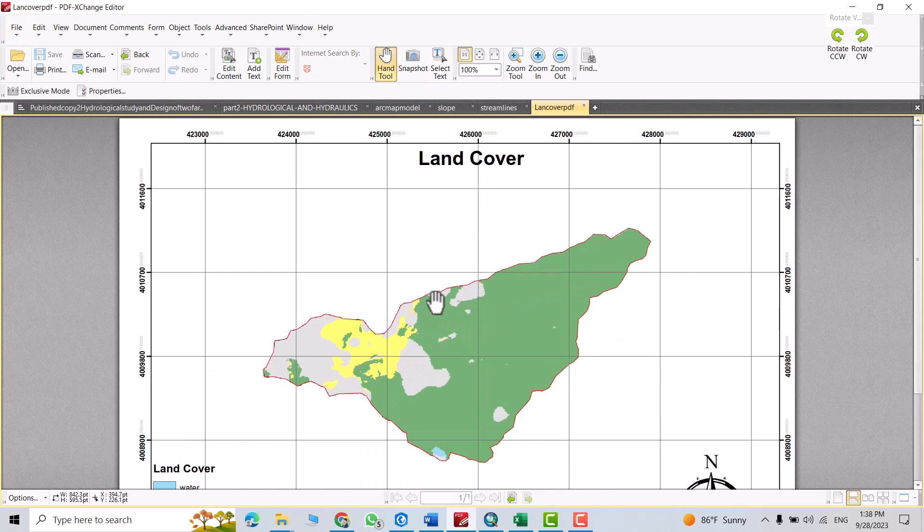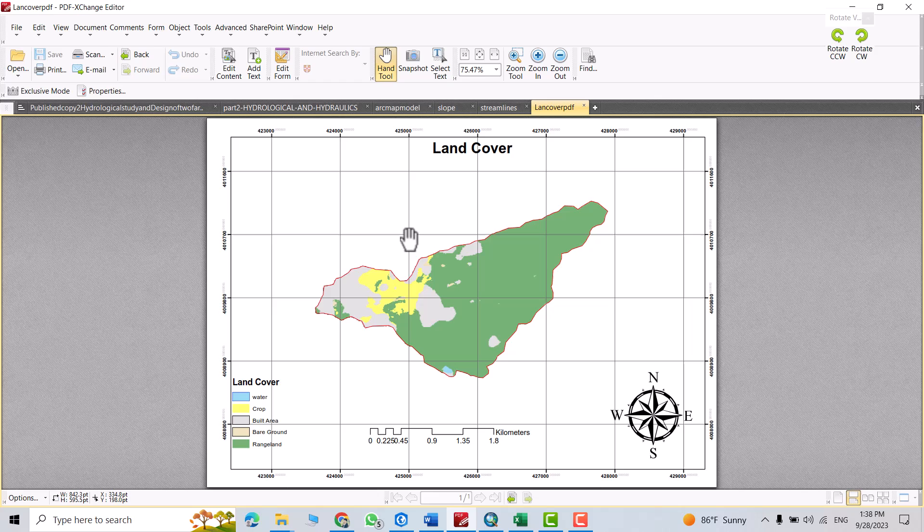You see, that's my land cover map for my study area. That's all, I hope it can be helpful. Have a nice day.